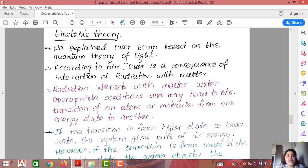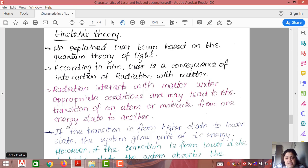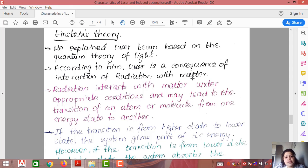Now let us move on to Einstein's theory. Einstein was the scientist who first explained laser on the basis of the quantum theory of light. According to him, laser is a consequence of the interaction of radiation with matter. Whenever radiation and matter interact, the consequence is laser — we will see how.